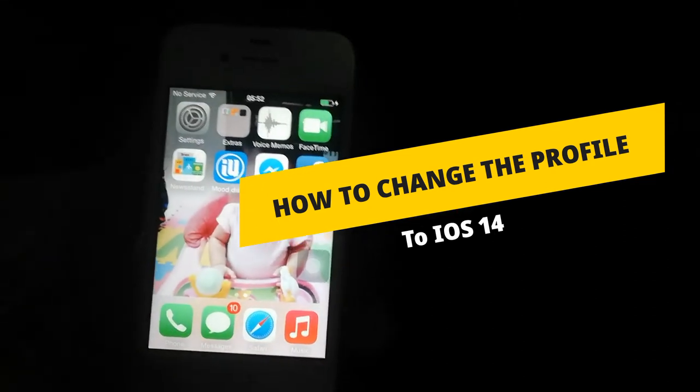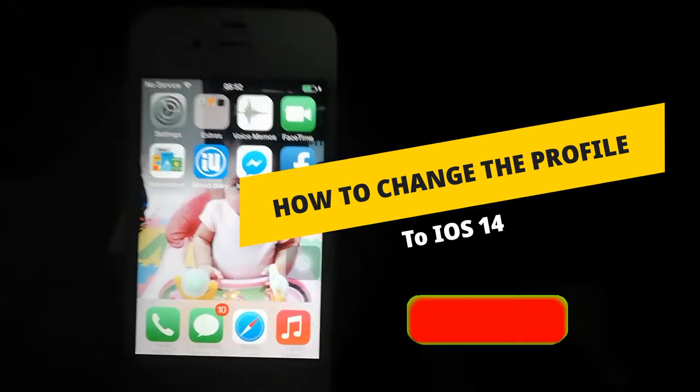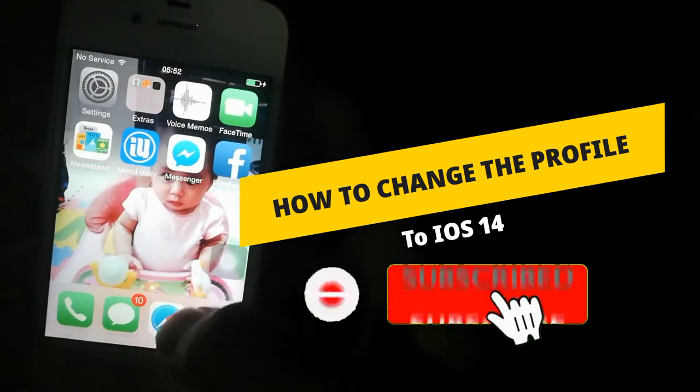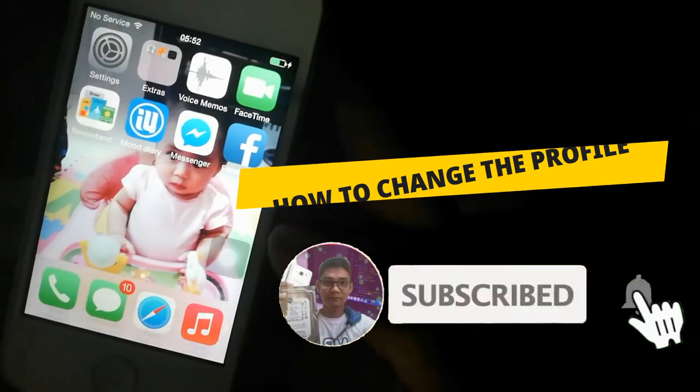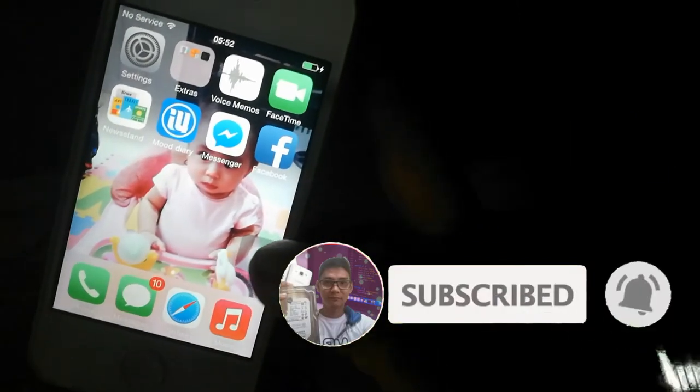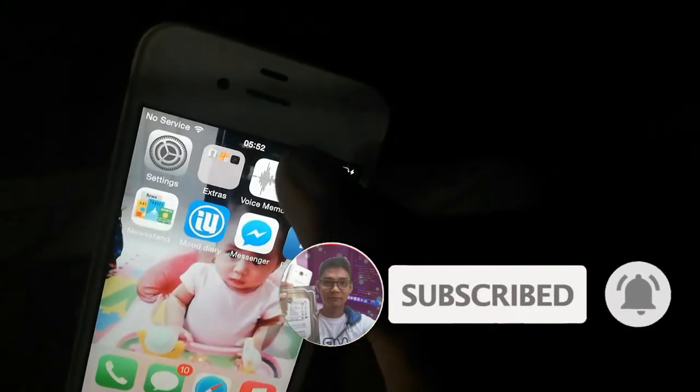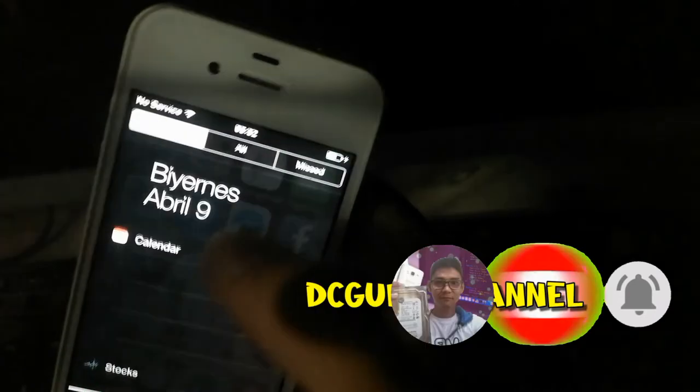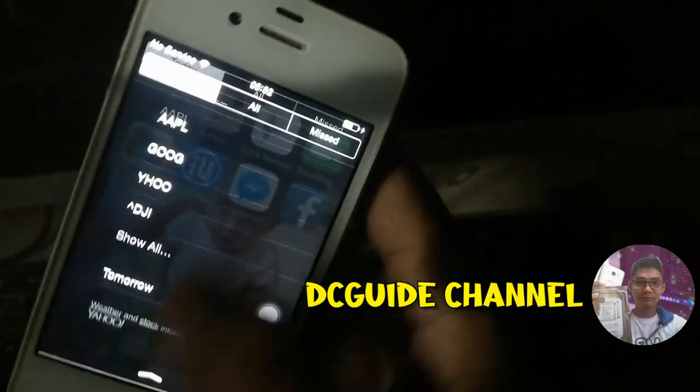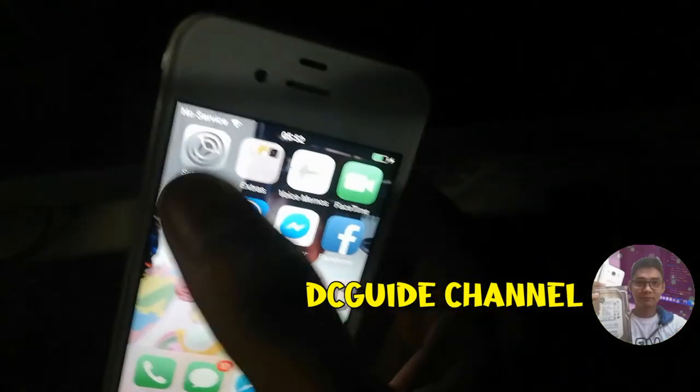Please don't forget to click the subscribe button below if you are new to my channel, if you like topics like this and related to technology. And click the bell icon to get more updates of my latest videos.